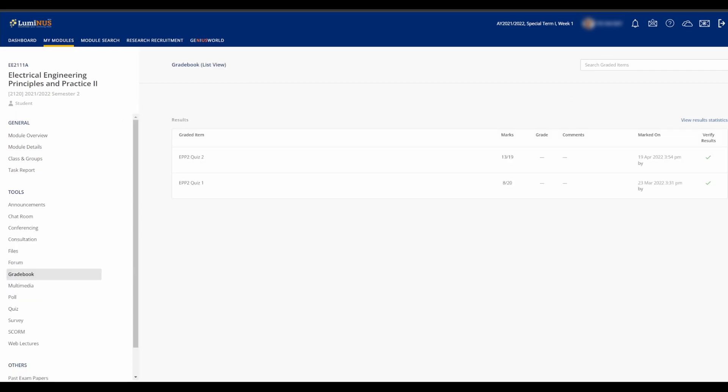The Gradebook tab shows you your results for quizzes, assignments, and tests. You can verify the results, though normally it is automatically assumed that there are no problems even if you don't verify them.